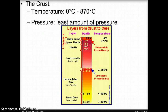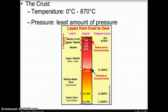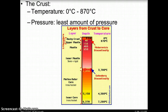The temperature of the crust varies from 0 degrees Celsius to 870 degrees Celsius. The deeper into the crust you go, the hotter it gets. To put these temperatures in context, bread is baked at 176.67 degrees Celsius, and rocks begin to melt at 871.11 degrees Celsius. The crust has the least amount of pressure of all the layers, and pressure increases the deeper you go.